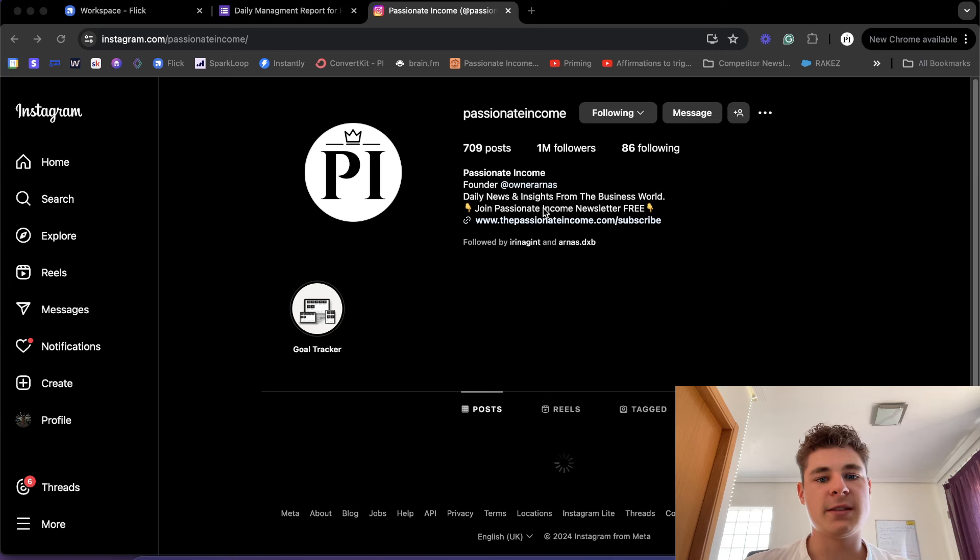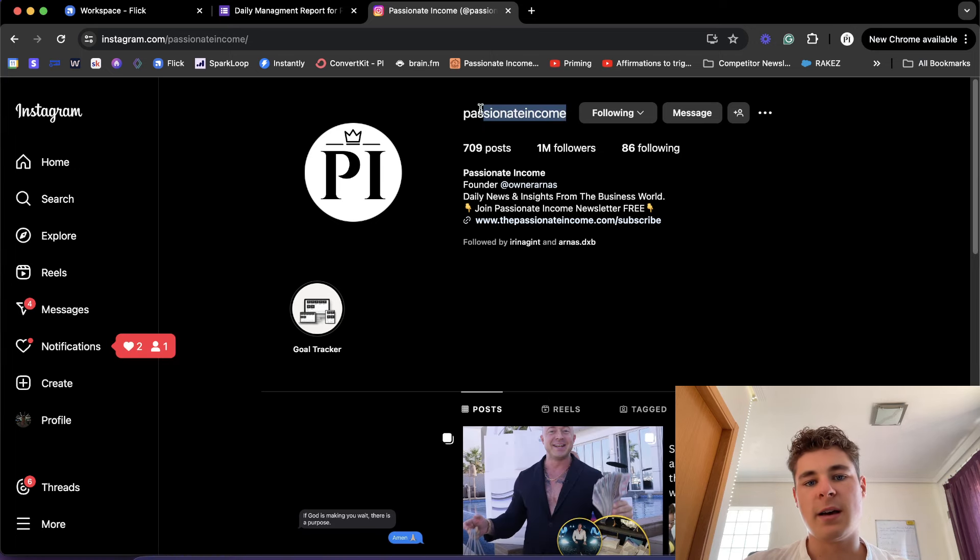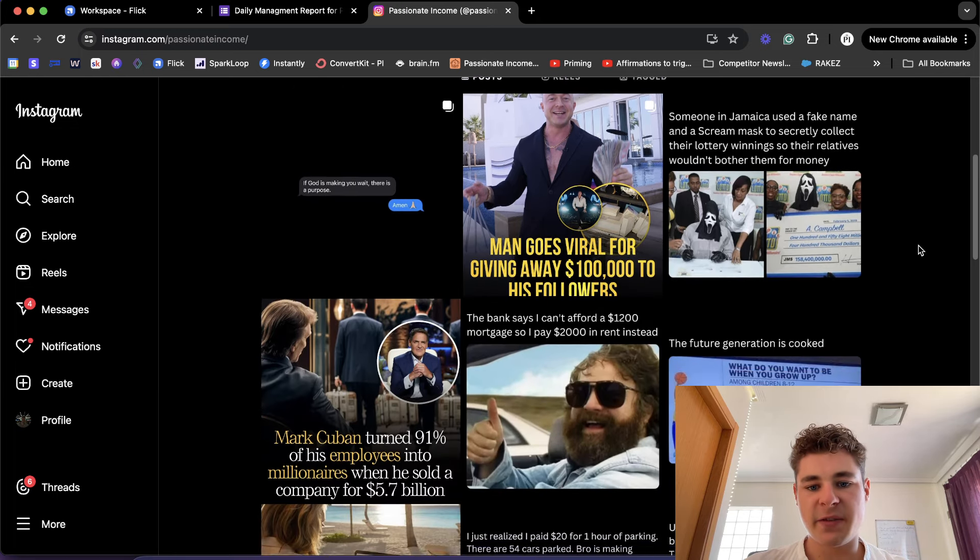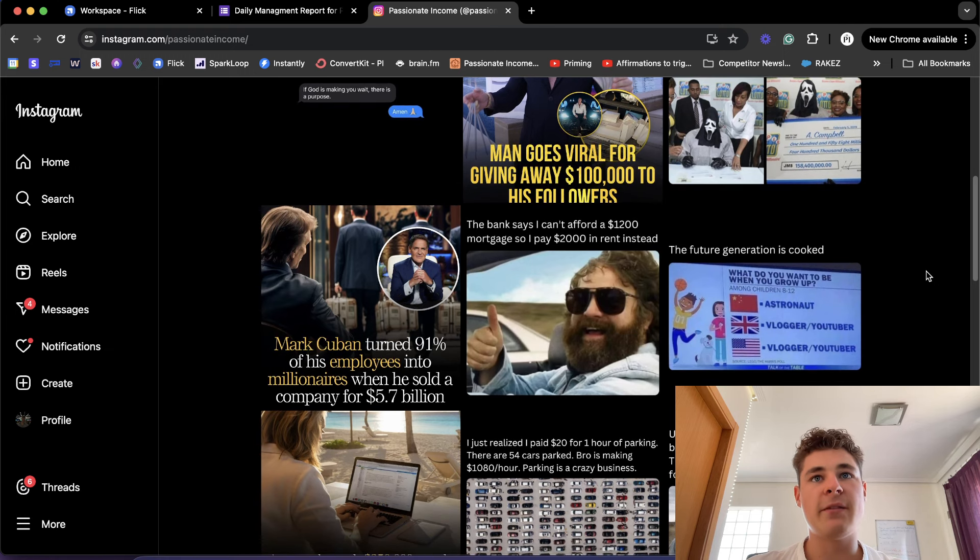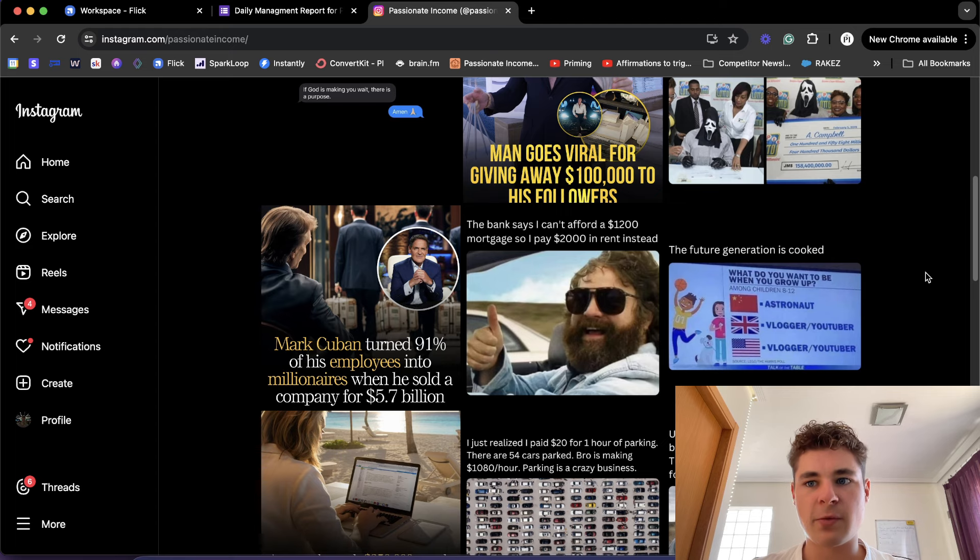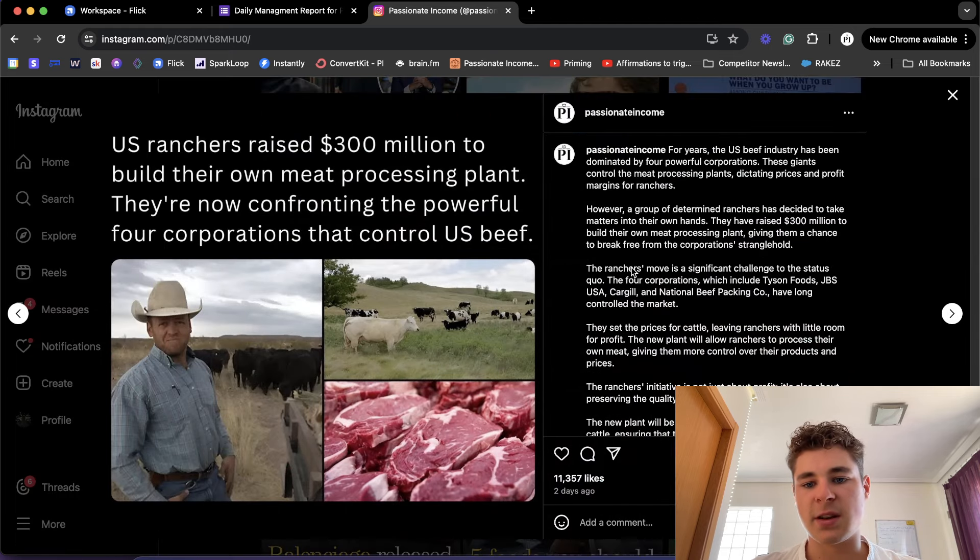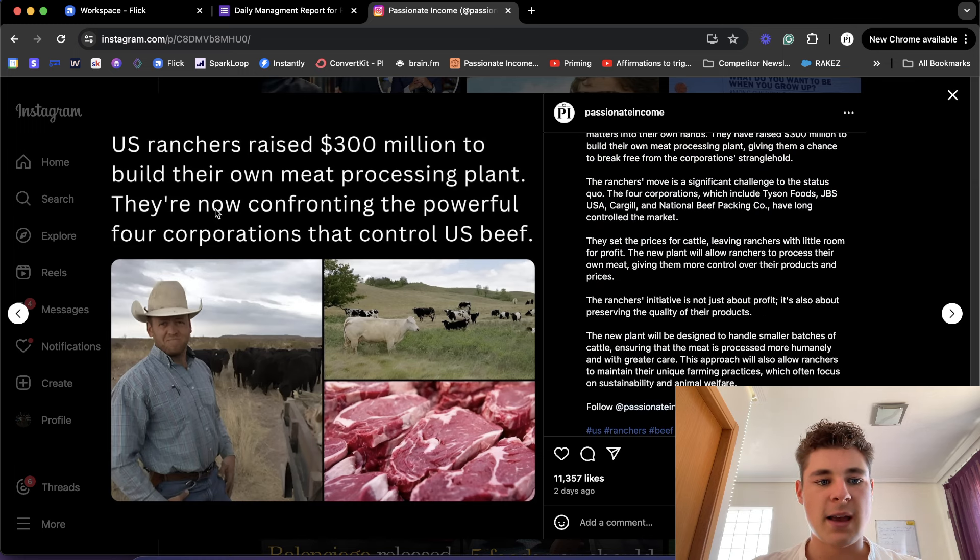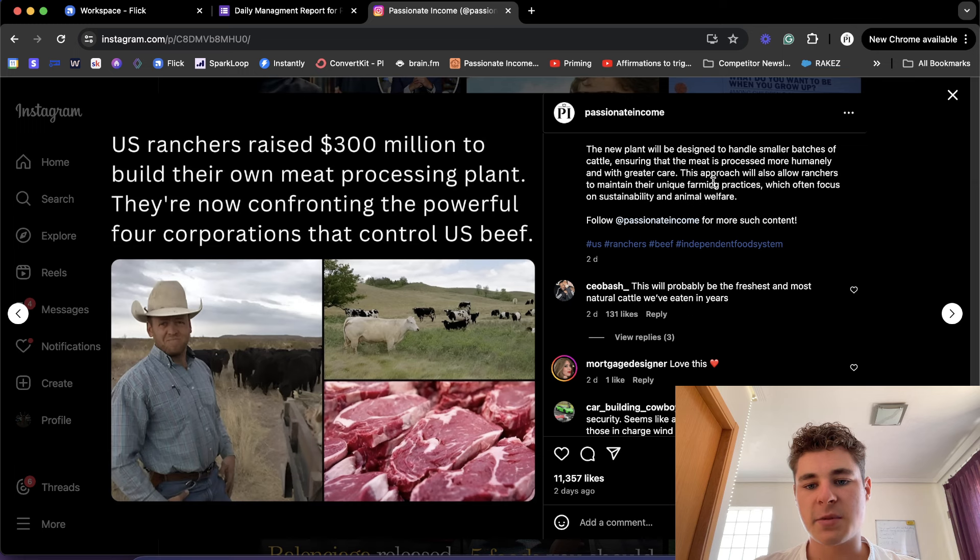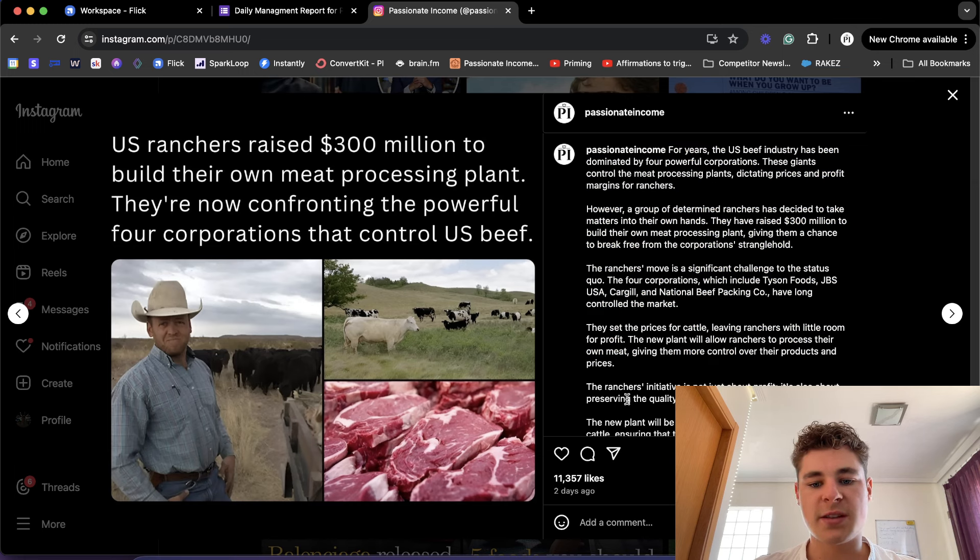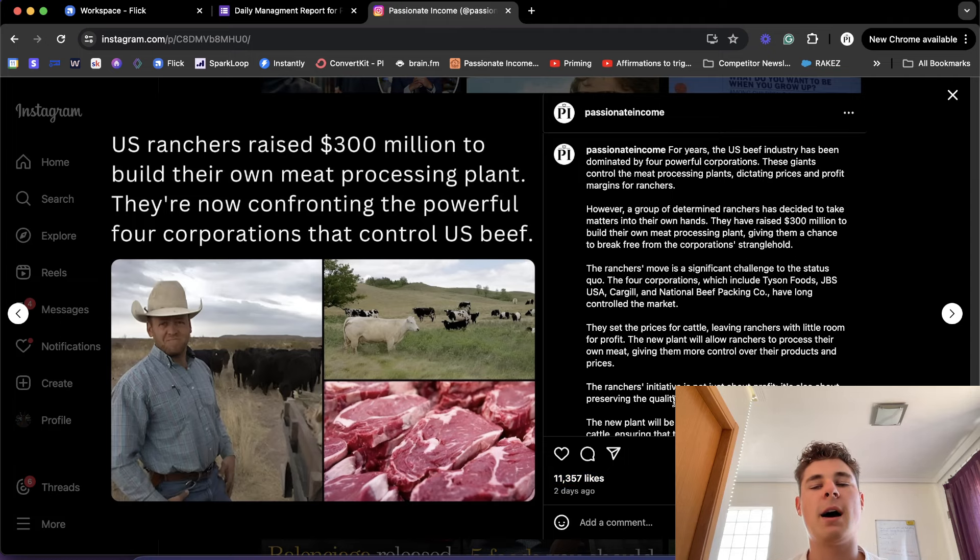First of all, let me start off by saying my name is Arnaz and I'm the founder of this page Passionate Income. This specific page is run by my team completely. I haven't posted here myself or created any posts for around a year now. All of these are scheduled by my team. For example, this post with this long caption, they found it, they made the post, they made the caption, and they posted it two days ago and it did pretty well - it got 11,000 likes.